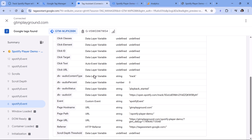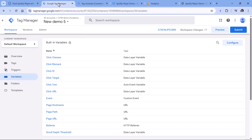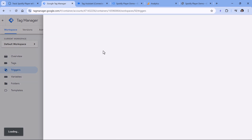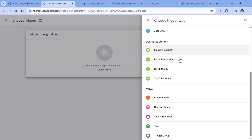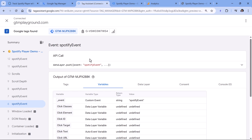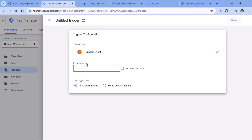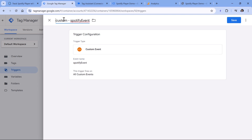Now we need to tell Google Tag Manager to treat a Spotify event as a trigger. Go to Google Tag Manager Triggers, then New Trigger Configuration, then Custom Event. Enter the exact event name — with the uppercase E — which you can copy from the data layer. Name the trigger and click Save.